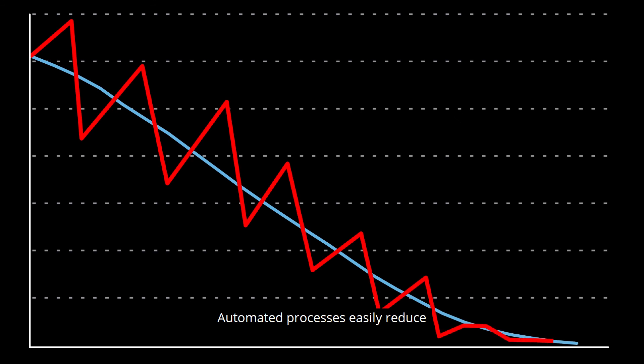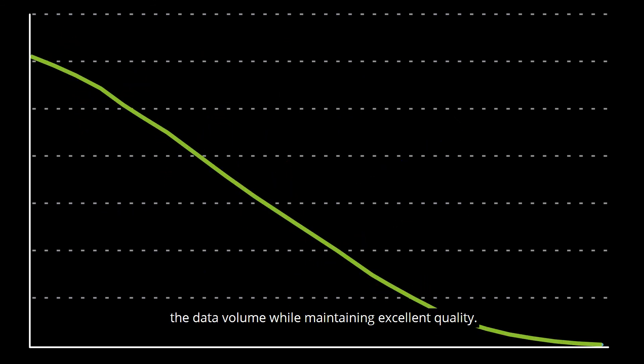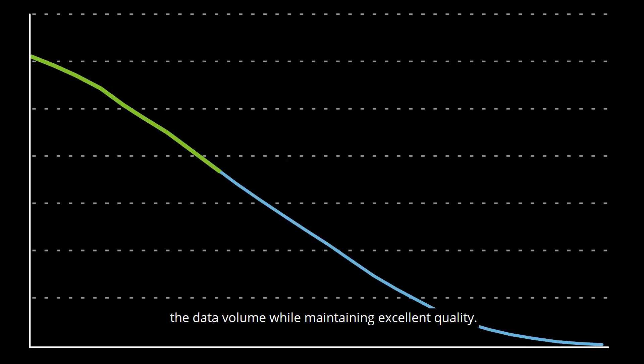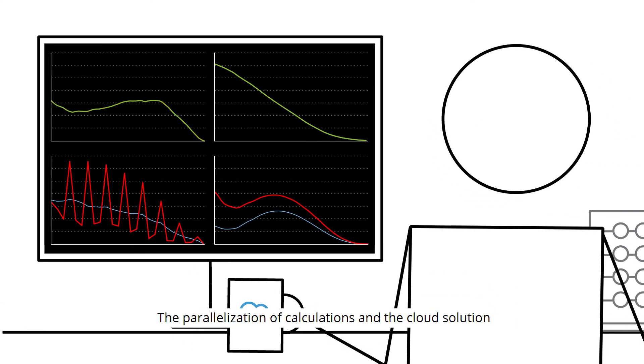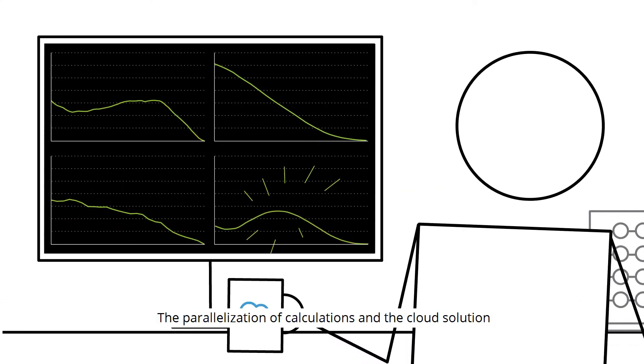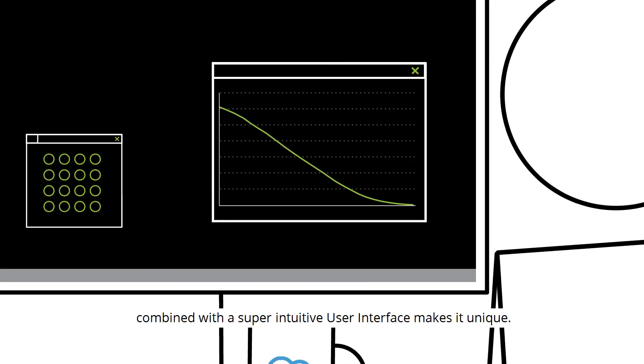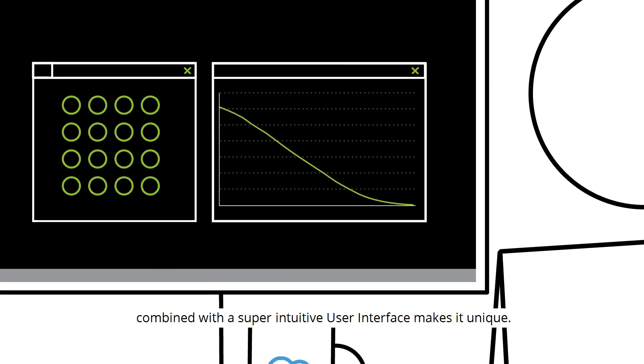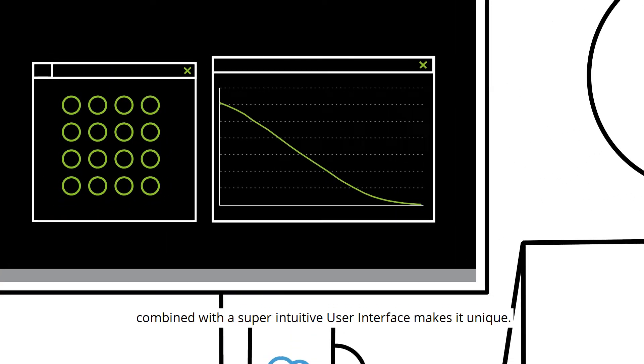Automated processes easily reduce the data volume while maintaining excellent quality. The parallelization of calculations and the cloud solution, combined with a super intuitive user interface, makes it unique.